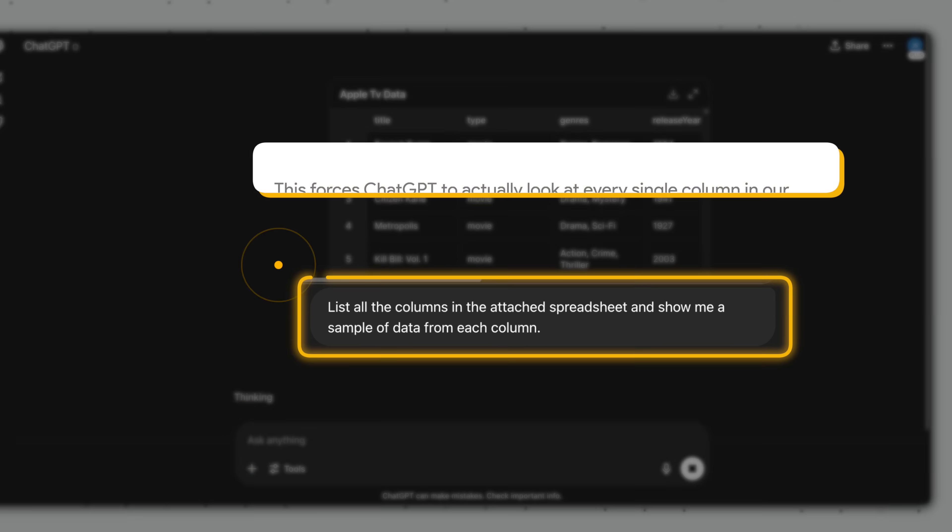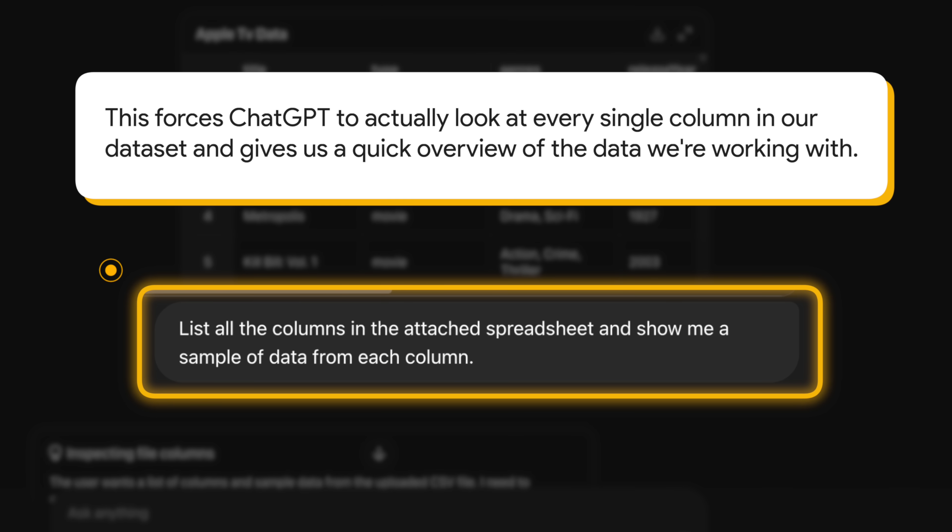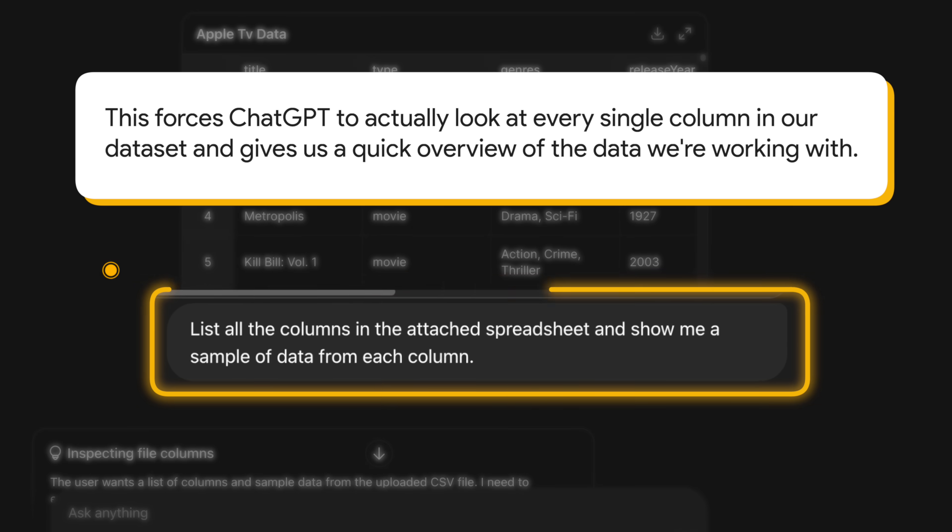List all the columns in the attached spreadsheet and show me a sample of data from each column. The reason we start off with this prompt is because it forces ChatGPT to actually look at every single column in our dataset. And more importantly, gives us a quick overview of the data we're working with.